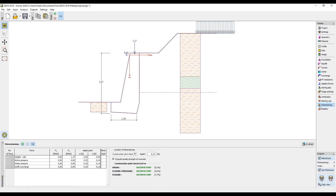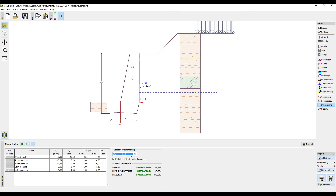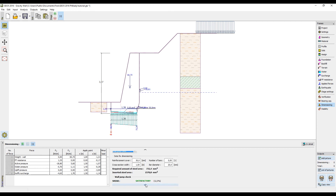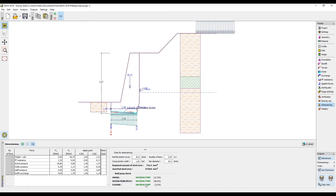We can now see that the result is satisfactory, so we can move on to dimensions and perform the wall stem check and wall jump check. For a more complicated wall, you can also check construction joints.